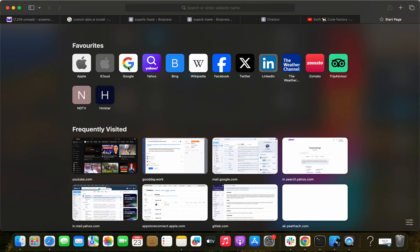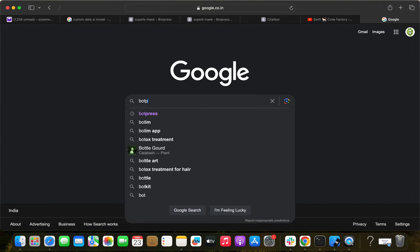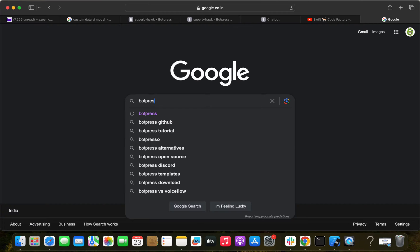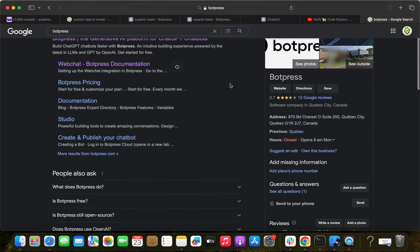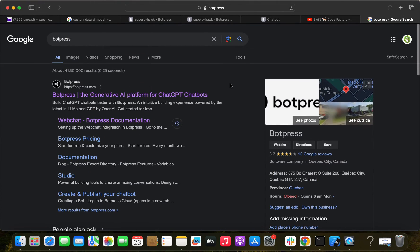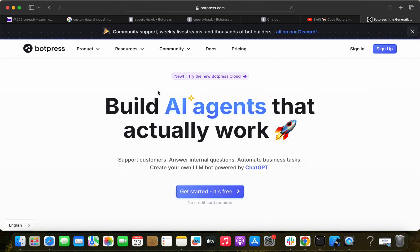In this video, I'm going to use the Botpress platform. If you go to Google and search for Botpress, you'll find it — it's a generator platform for ChatGPT chatbots. It's open source, very quick, and very straightforward.